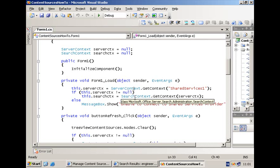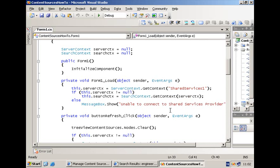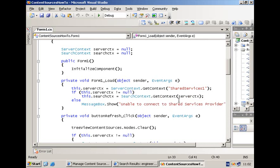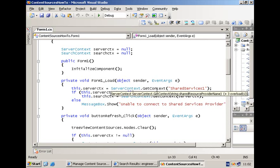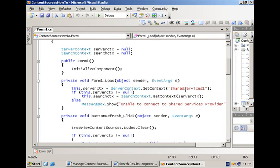With that, you can access all of the other classes such as the content sources that we are going to manipulate. You get the instance of the SearchContext by calling the GetContext method, providing it with a parameter of type ServerContext. ServerContext is the representation of the context of your shared service provider. And you grab this context by also calling its GetContext method, but now providing it simply with the name of the shared service provider.